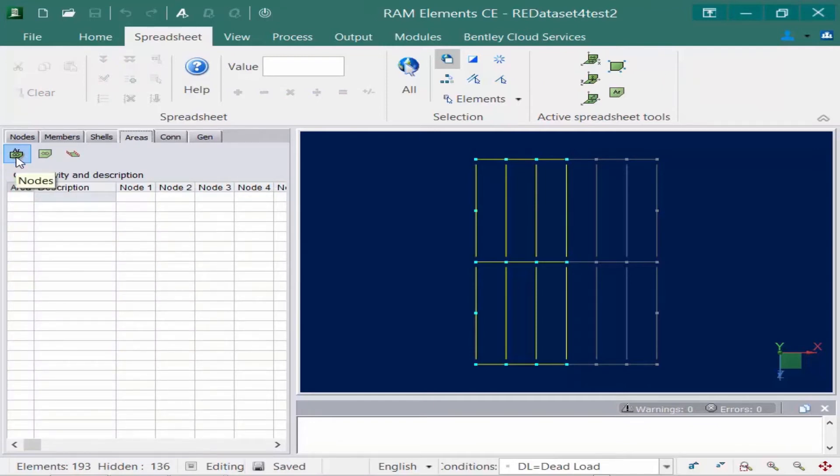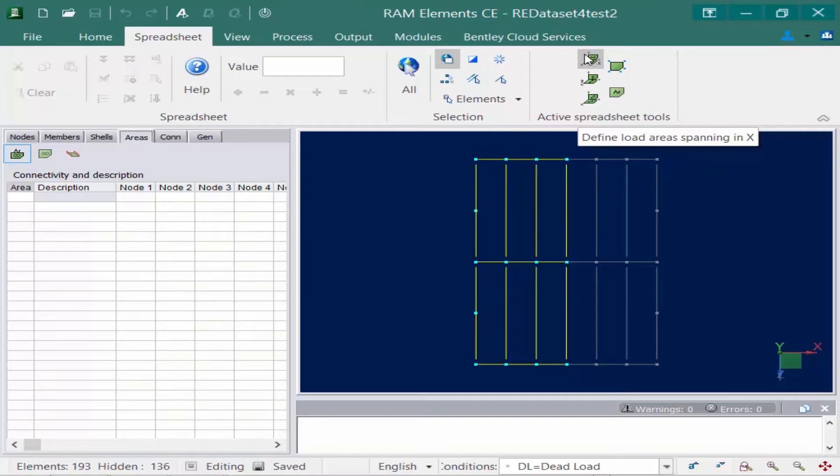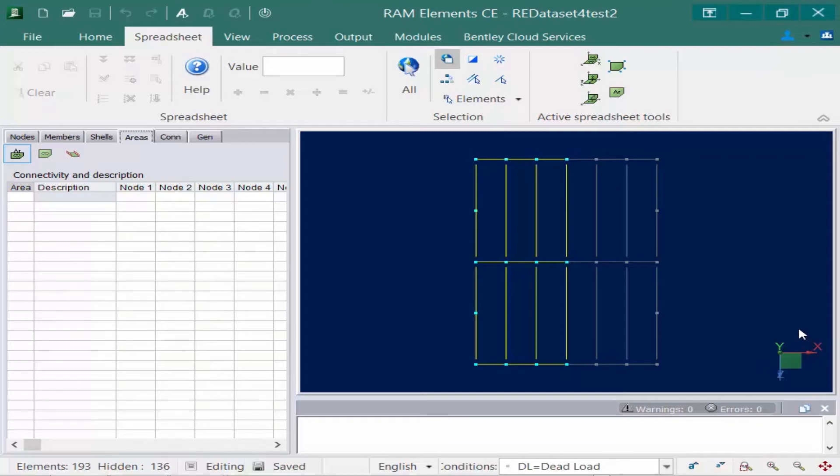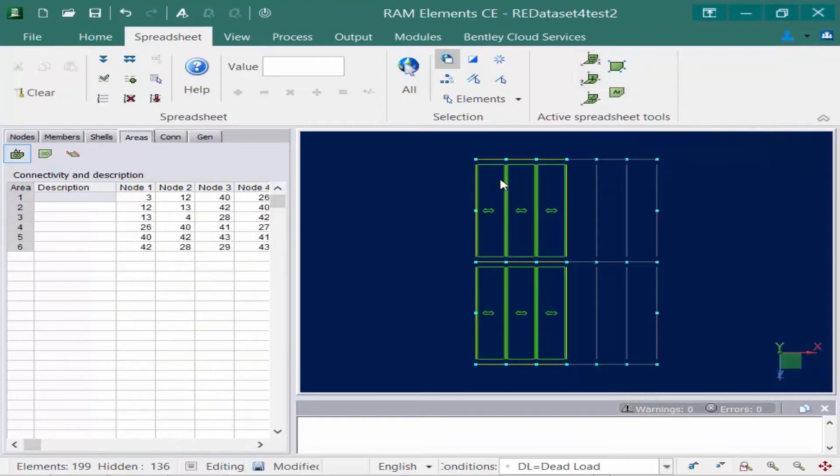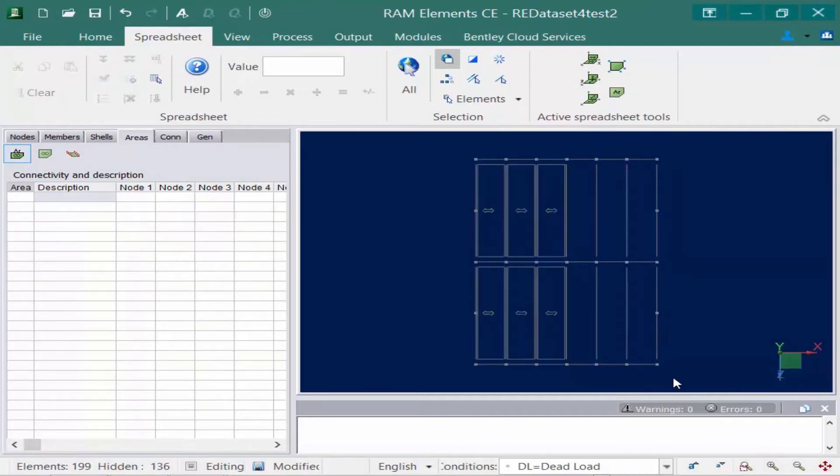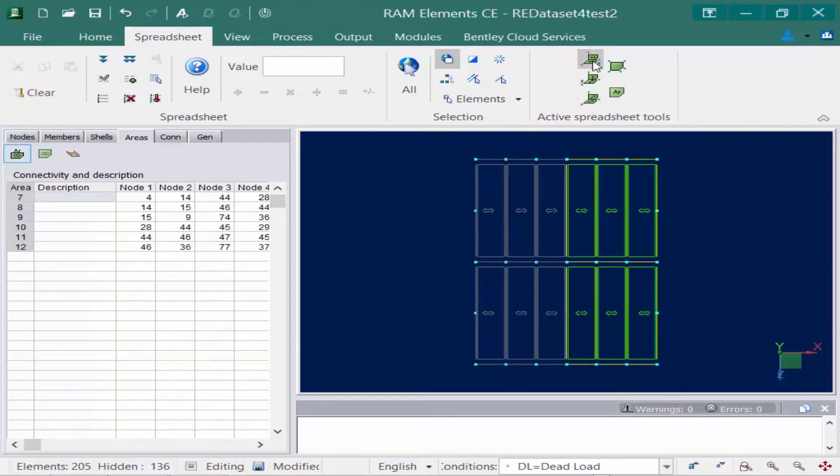When these two areas are selected I can go up to my active spreadsheet tools which has several different options available. Here I'm going to select the option to define the load spanning in the X direction. Now if I'm not sure which direction I should be spanning I could go ahead and look at the global axis perspective in the lower right hand corner of the display area. So I'm going to select this first icon up here which is basically going to create my areas. I'm going to repeat this process for the right hand side of this roof and you can see now that I've created my areas for this system.